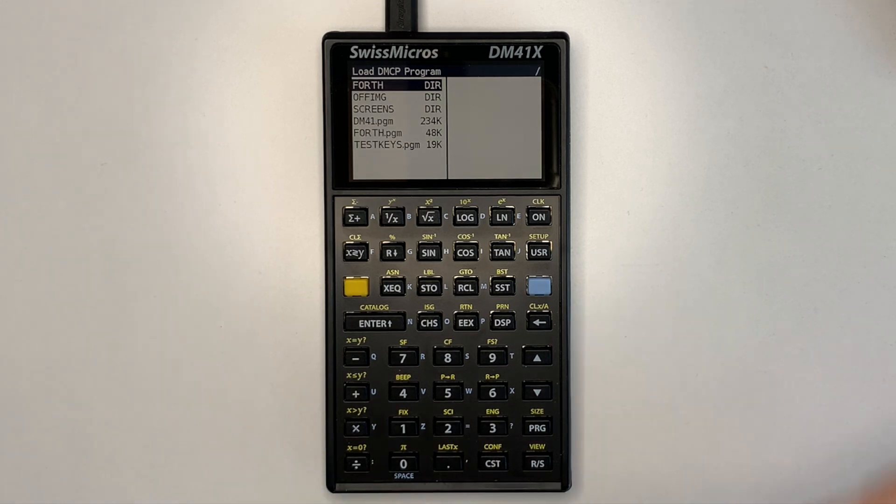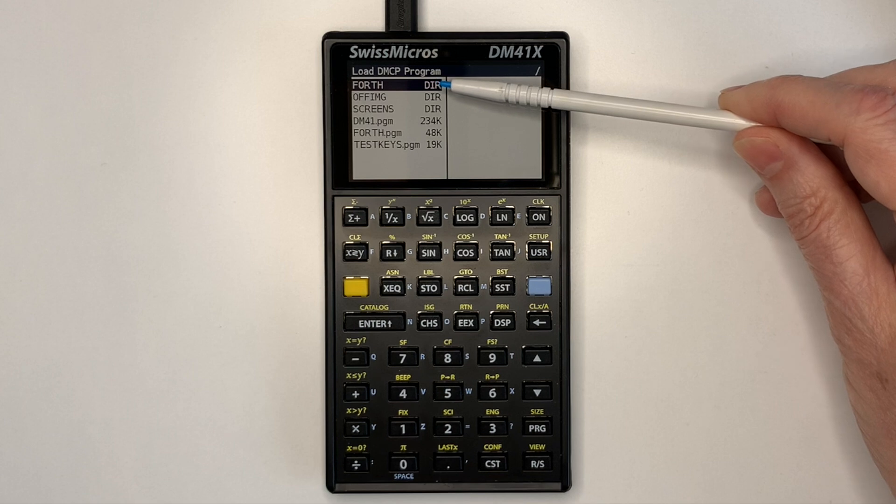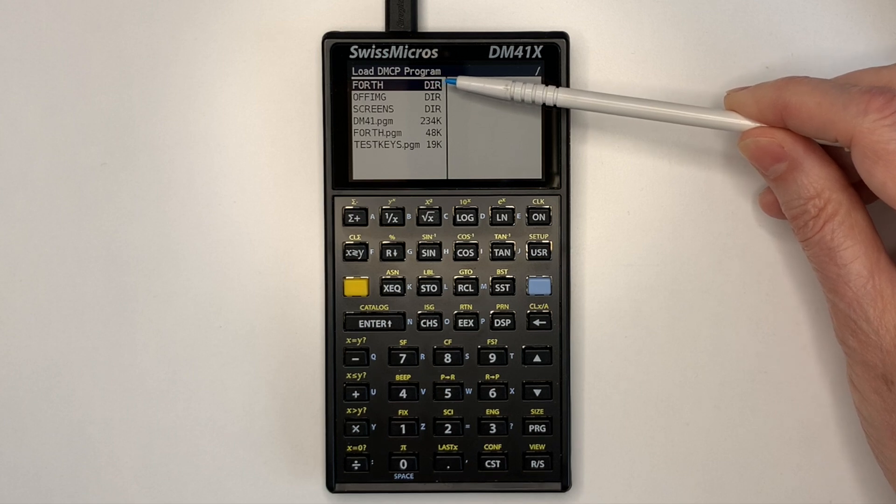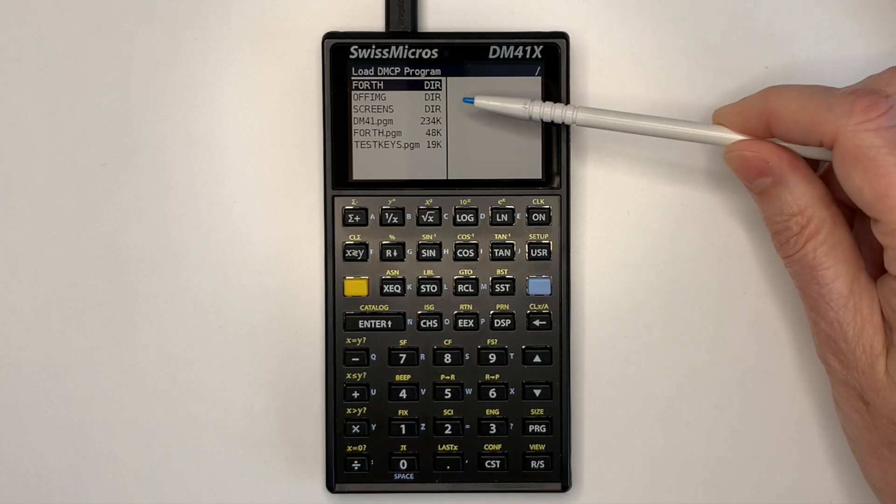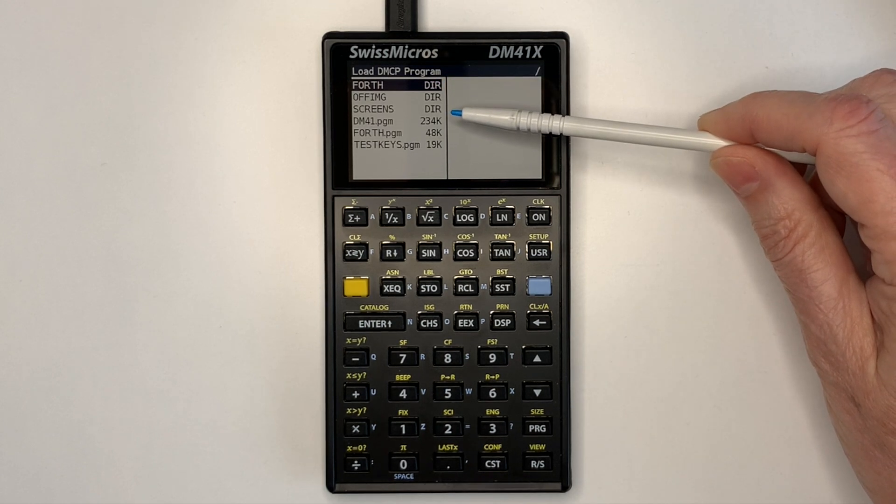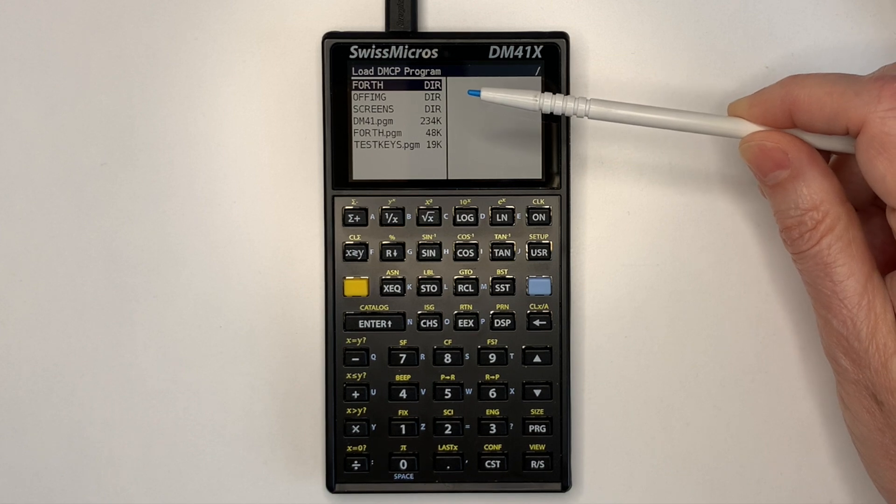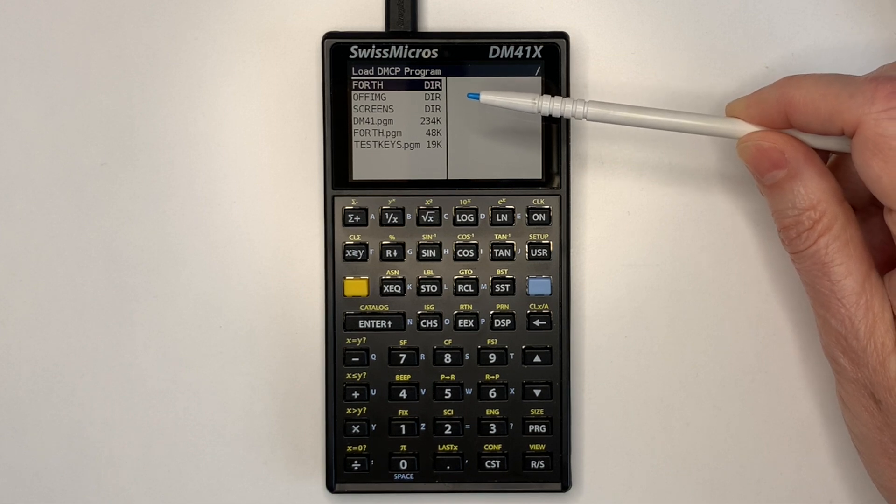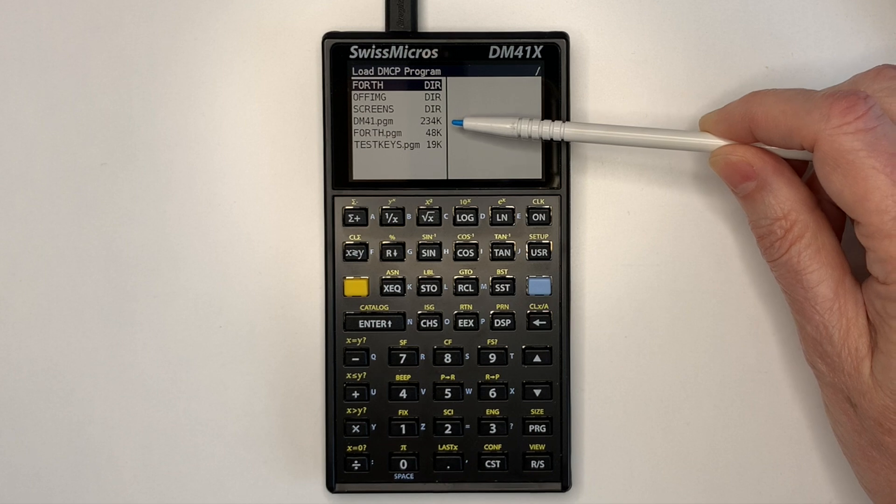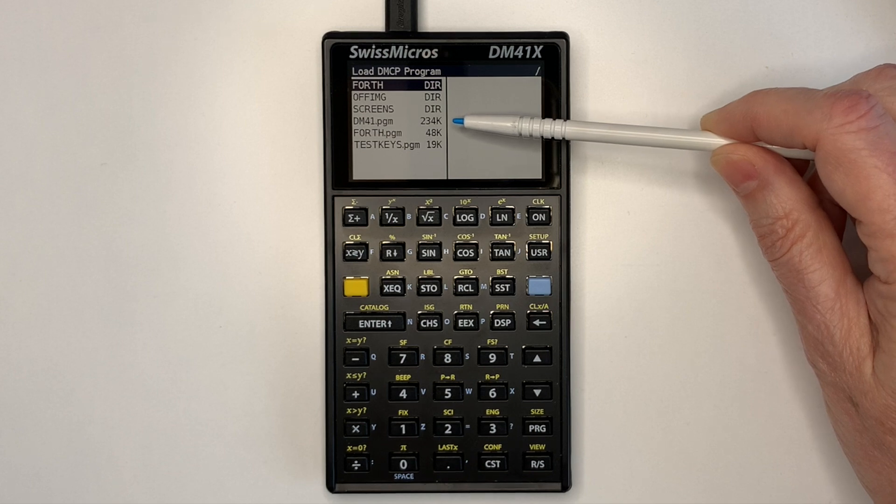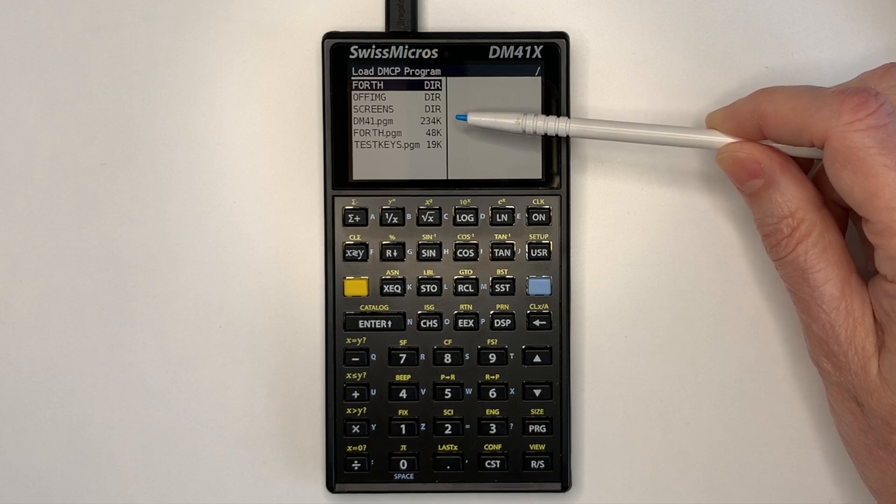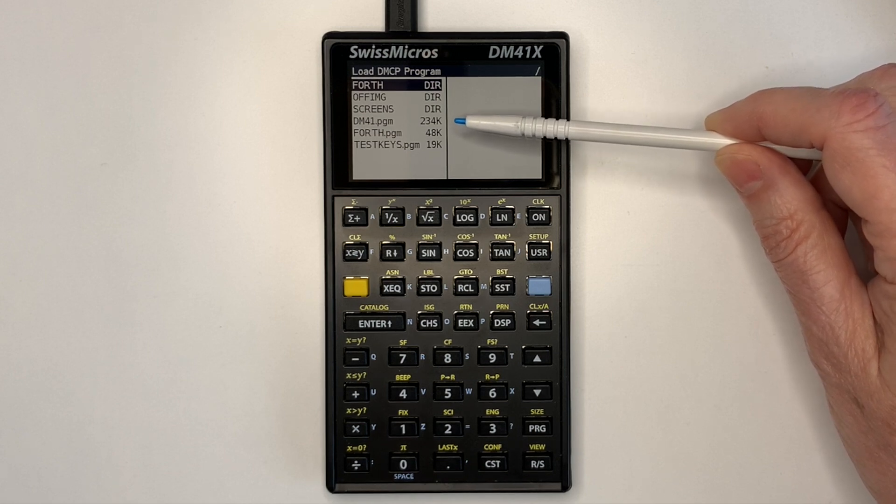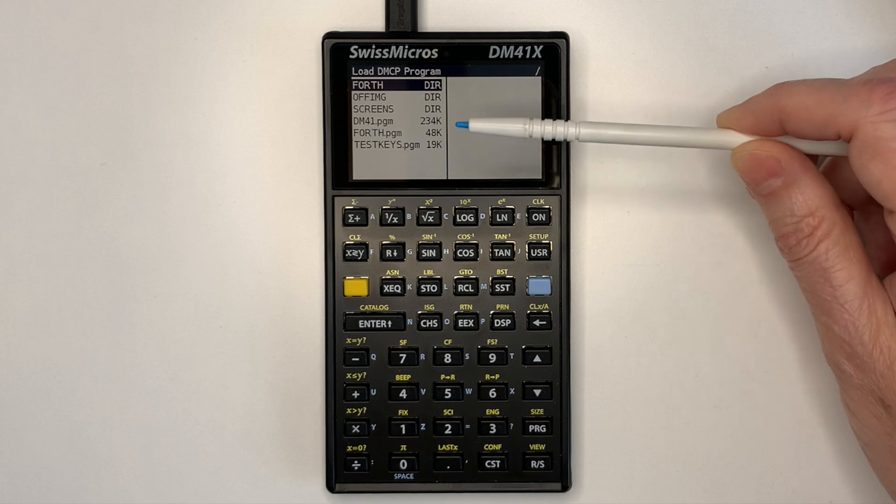You can see in the flash file system there's a Forth directory where we can load Forth files for loading the Forth images and screens for the same use as the DM41. I've extracted the DM41 program so that we can swap back and forth between Forth and DM41, and then we've got the Forth program.